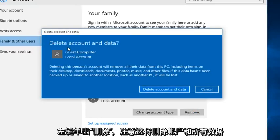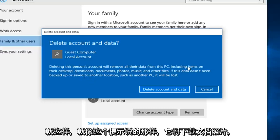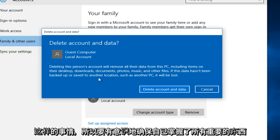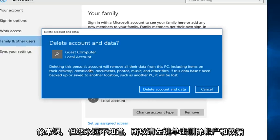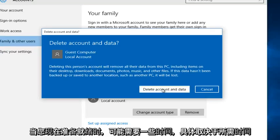Note that this will delete the account and all the data that's on it. As this prompt says, it will delete downloads, documents, photos, that kind of thing. So just be conscious and make sure you get all of your important files and documents off of that account before you delete it. It sounds like common sense but you never know. Left click on Delete Account and Data when you're ready.